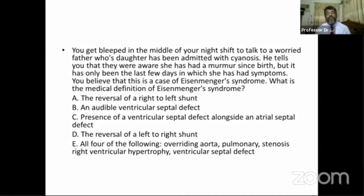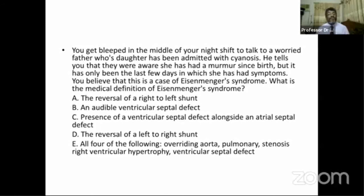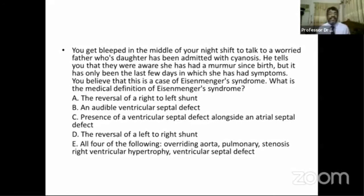All four of overriding aorta, pulmonary stenosis, right ventricular hypertrophy, and ventricular septal defect — these four features describe tetralogy of Fallot, not Eisenmenger syndrome. Tetralogy means four features. So the correct answer is D: the reversal of the left-to-right shunt.